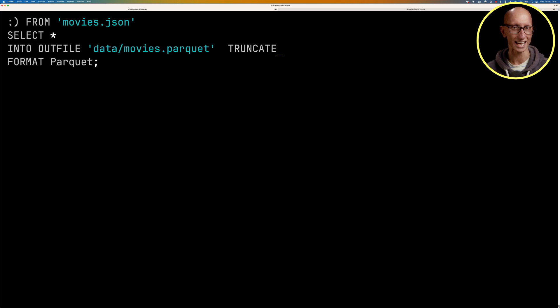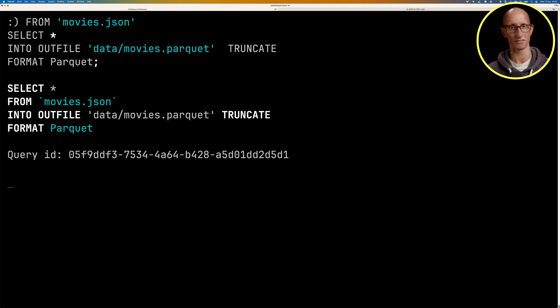And if we run that, it will now create the file. So that's quite a good way of going from a file or a bunch of files to a single parquet file.